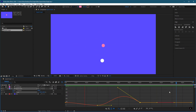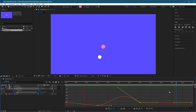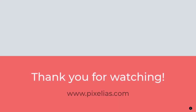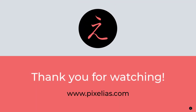To sum it up: the Speed Graph measures speed or velocity over time, whereas the Value Graph measures the value over time. Thank you everyone for visiting my channel and watching the Inspired Lectures and Tutorials — do not forget to subscribe and share the knowledge. I'll see you next time.